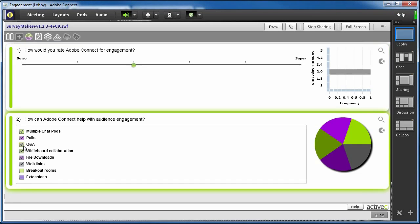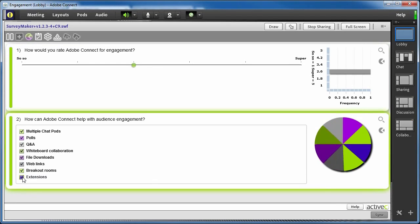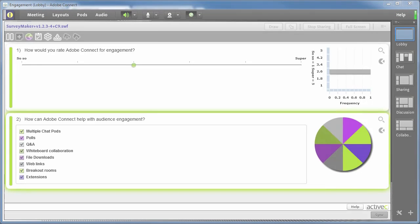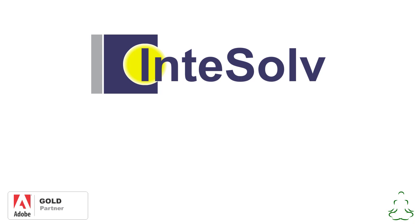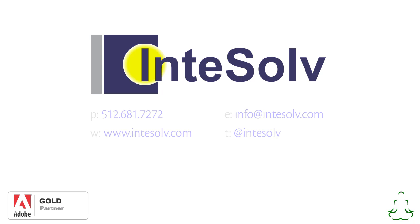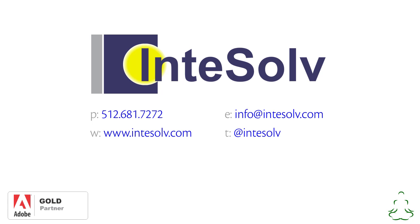No question about it, when it comes to engaging your audience, Adobe Connect provides the most robust set of tools available for virtual conferences. If you have any questions about Adobe Connect, please use the information on the screen to contact me. Until next time, this is your Connect Guru signing off.